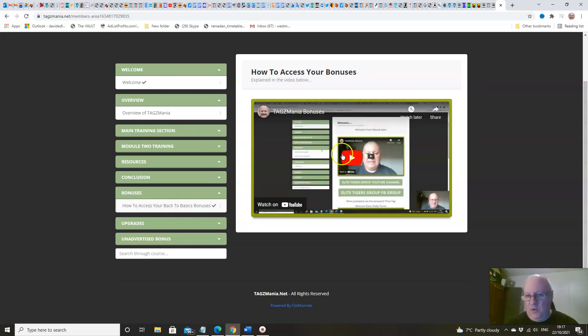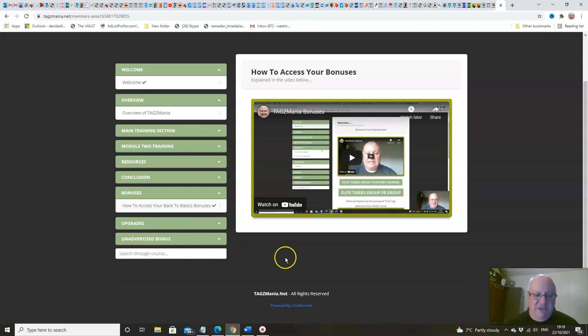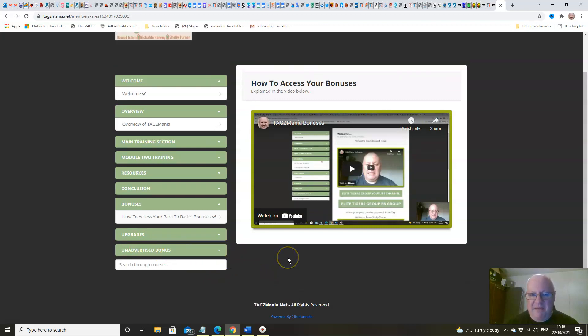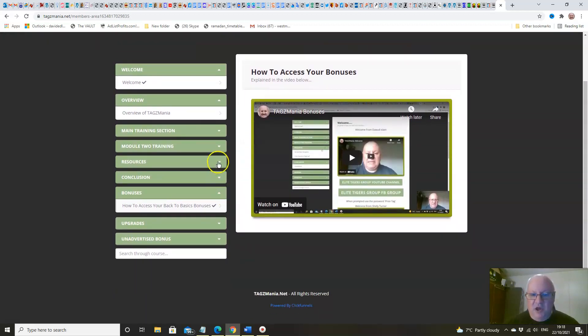You can find out how to get your bonuses here. Everything's explained, very easy to pick up. If you missed any upgrades, you can also pick them up there, and there are some unadvertised bonuses.